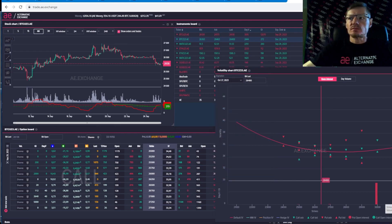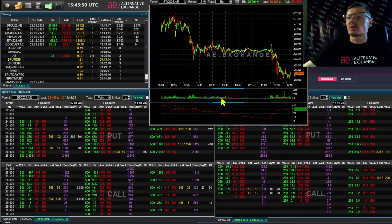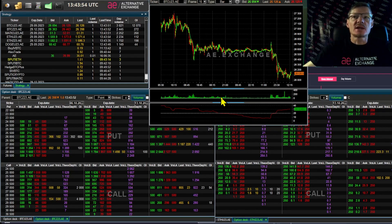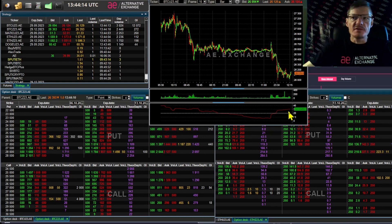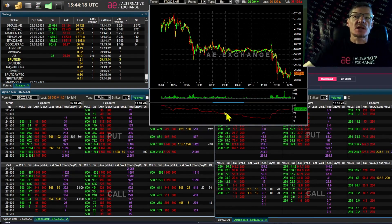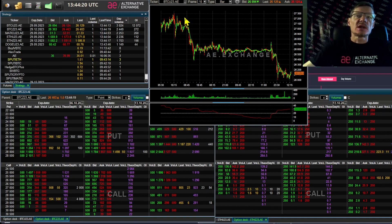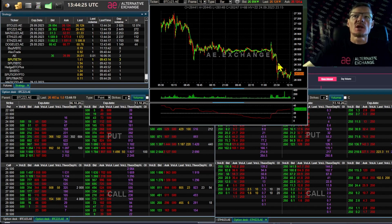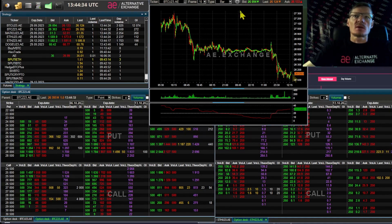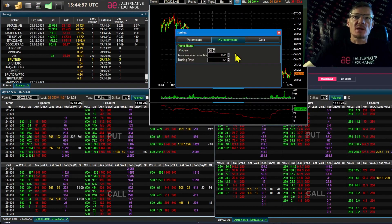And now we go to the desktop terminal of AE Exchange. Here too, there is a volatility chart that shows the volatility of all futures. Here at the bottom we see a red line. It is an indicator of historical volatility. In this case, we have chosen a time frame of 15 minutes. This is a Bitcoin chart, but with a different time frame, a shorter one.